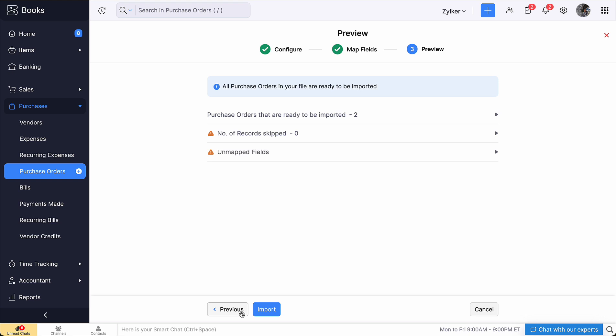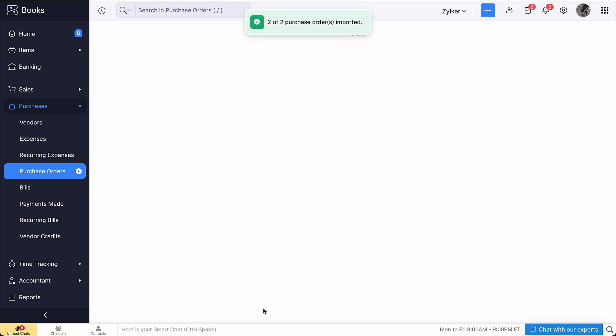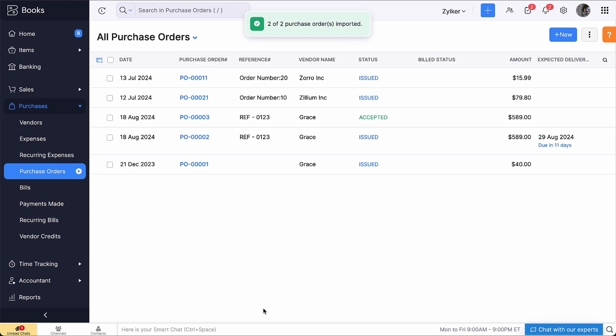Now, the purchase orders in the import file will be imported into the purchase orders module of Zoho Books.